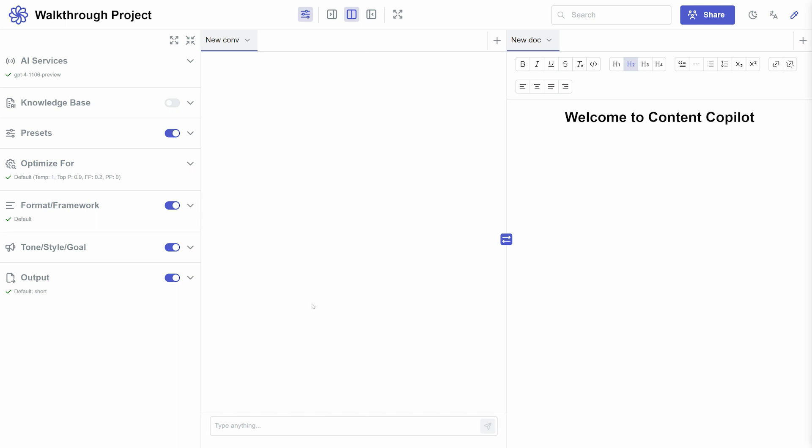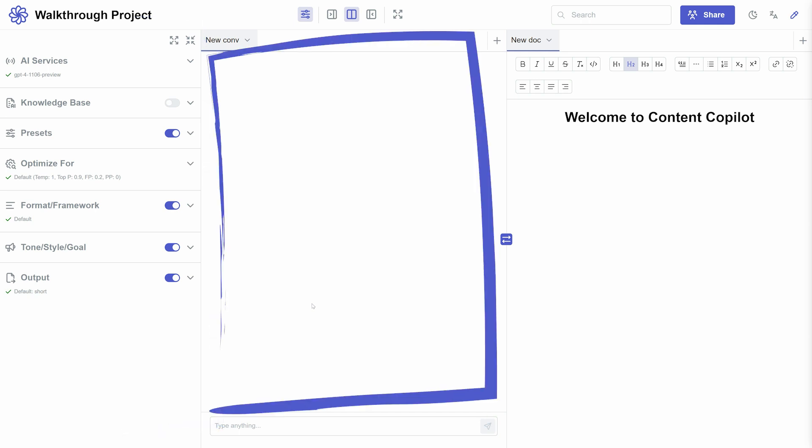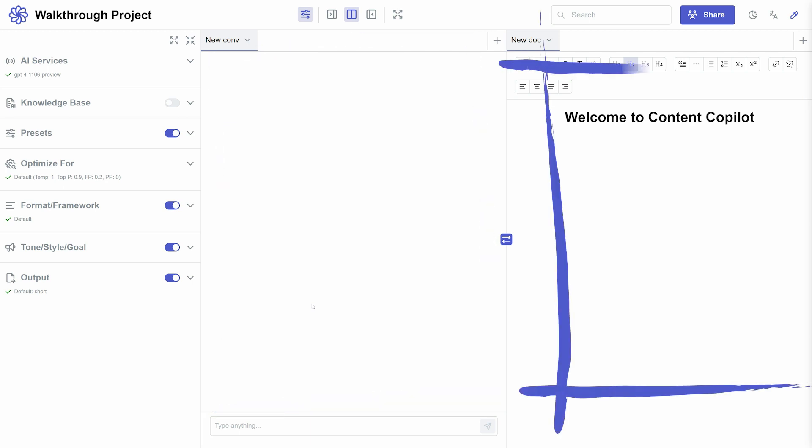In the Project Builder, there are three main panels. The Settings panel is your control center for the project settings. The Chat panel is where you interact with the chatbot and brainstorm. And the Documents panel is for creating and managing your finalized documents.